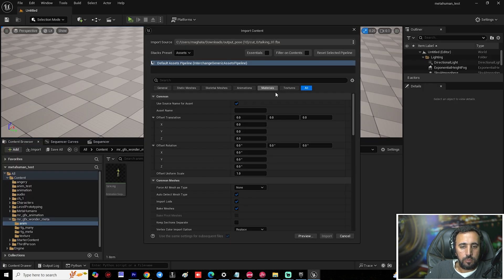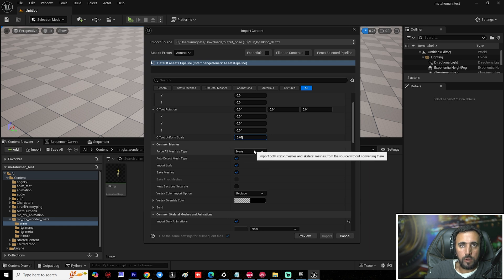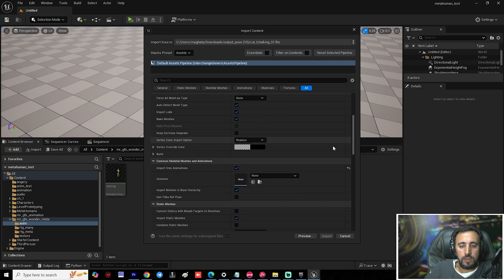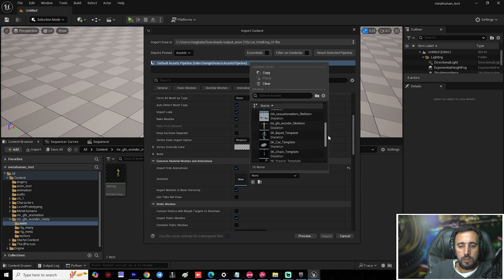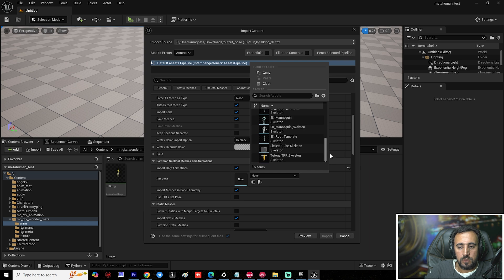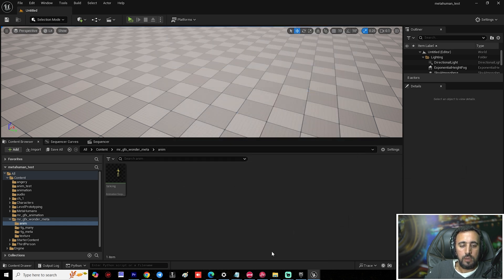Drag and drop it into Unreal Engine. After that, set the offset uniform scale to 0.01 on all axes. Then choose your skeleton — Mr GFX skeleton — and click Import.